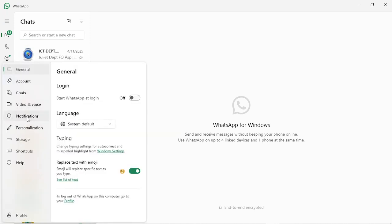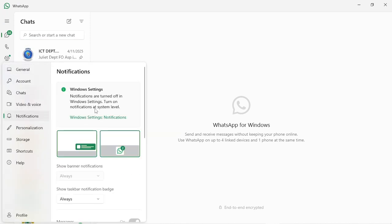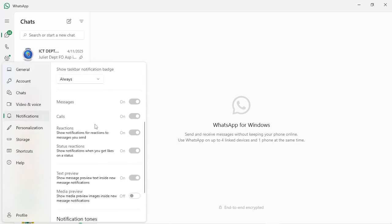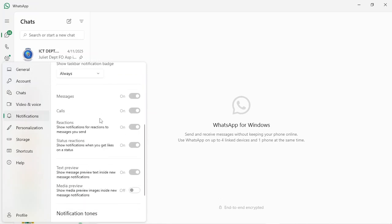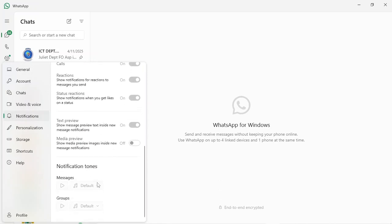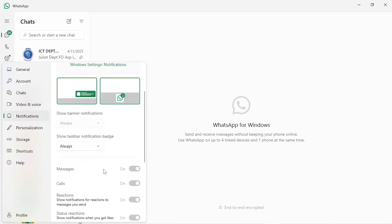Under settings, go to notifications. Click on that and we have the notifications. It says notifications are turned off in Windows settings. Turn on notifications at system level. You can see that everything is grayed out here.